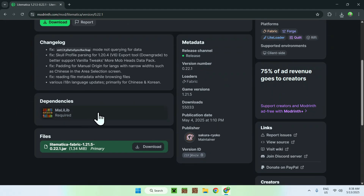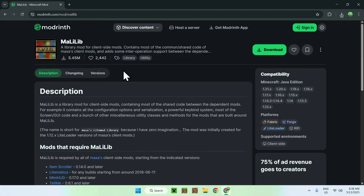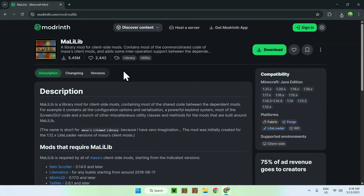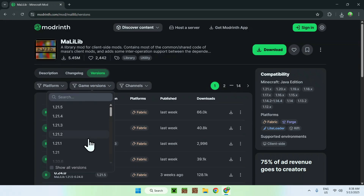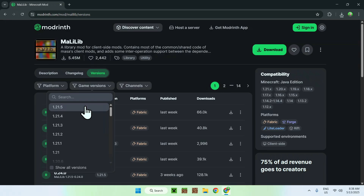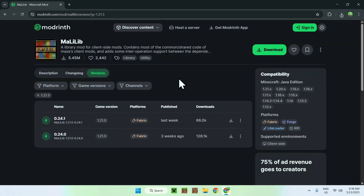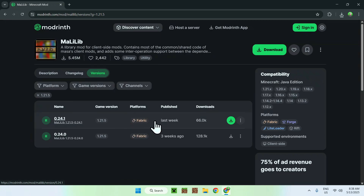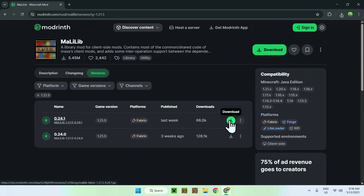Go ahead and click MaLiLib, and this will bring you to its page. Now go to Versions, and just like before, select a Minecraft version that matches the previous one. Click that version, making sure it is correct and shows Fabric, then click the green Download button.